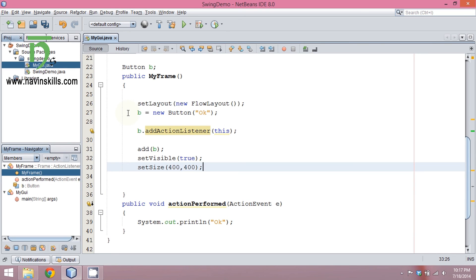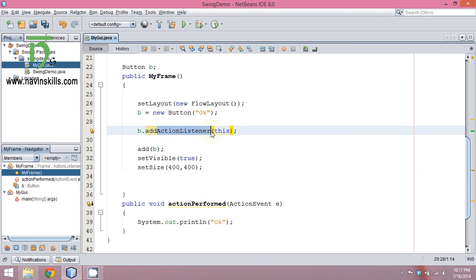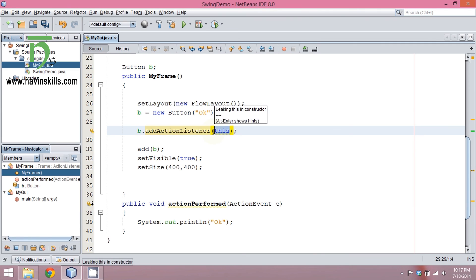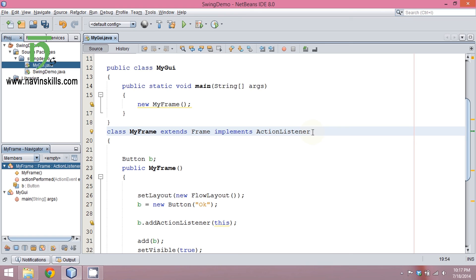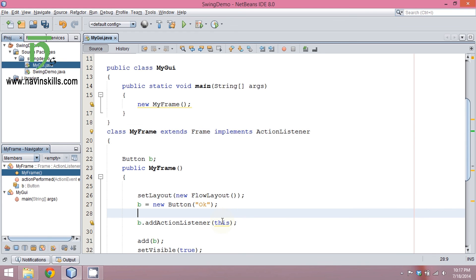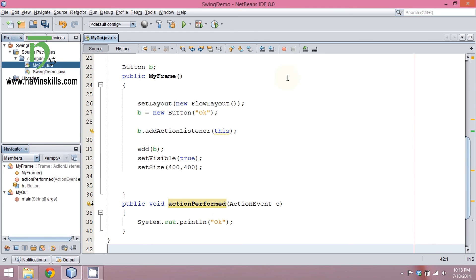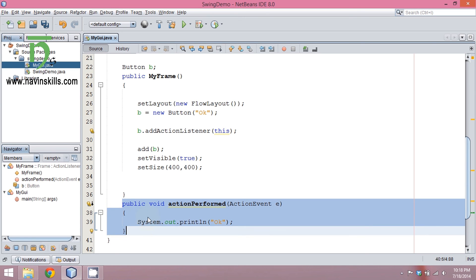To make your button listen to some event or some click, you have to add a listener because by default your buttons are deaf. Then you have to pass an object of ActionListener. Since we don't have a standalone object of ActionListener because it's an interface, we implement ActionListener in our frame class so that when you create an object of your frame you get an object of ActionListener, and that's why we pass 'this'. Since we are implementing ActionListener we have to define actionPerformed, and in that we print okay.